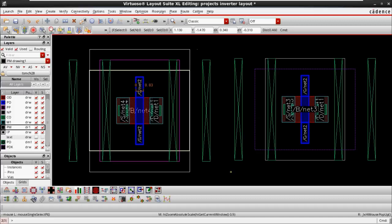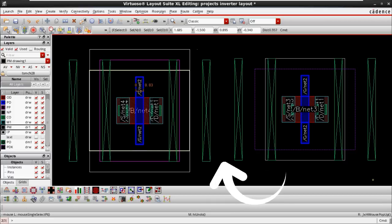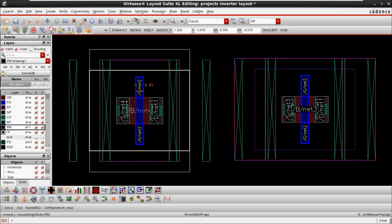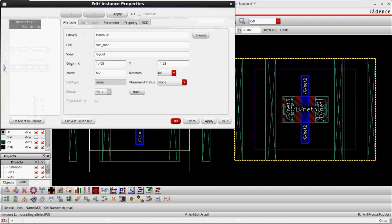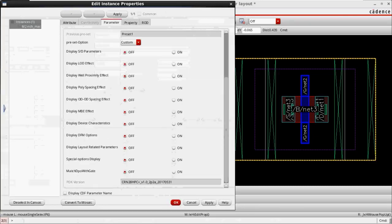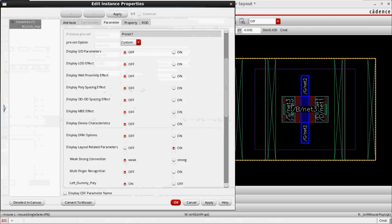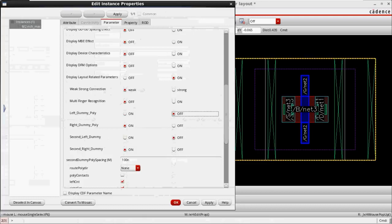To complete the layout connections for the inverter, we only need dummy poly on the left and right outer sides. To remove the inner dummy poly, click on the device and press Q to open the device parameters. Go to layout related parameters and turn them on. For example, if I don't want the left dummy poly because I am connecting the source to another device — the PMOS — I turn off the left dummy poly. You have options for left dummy poly, right dummy poly, secondary left dummy poly, and secondary right dummy poly. Just turn off the ones you don't need.